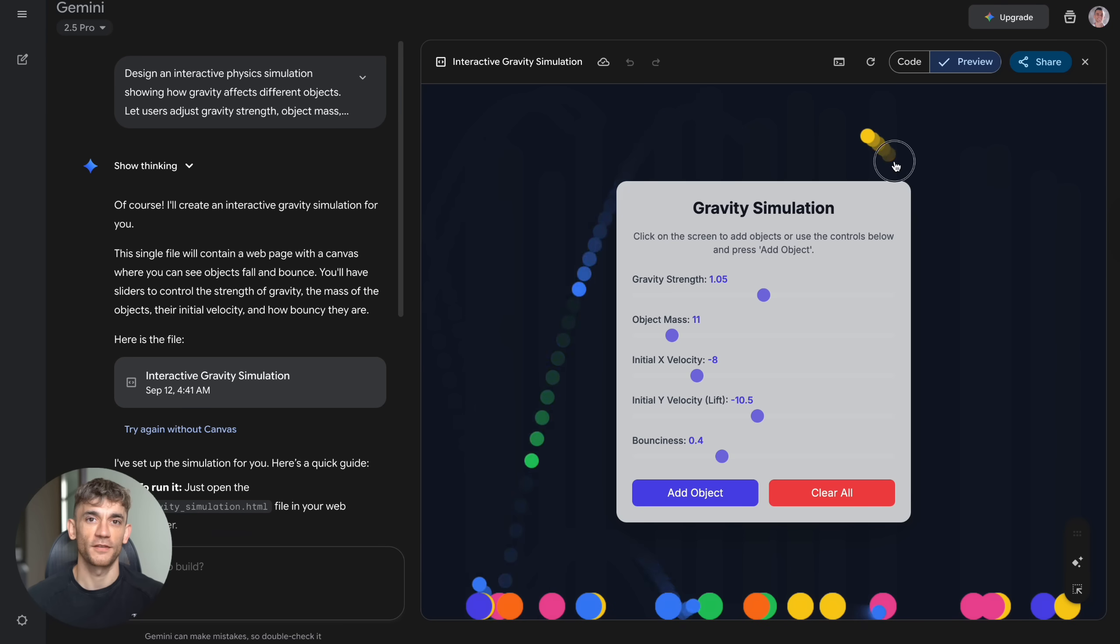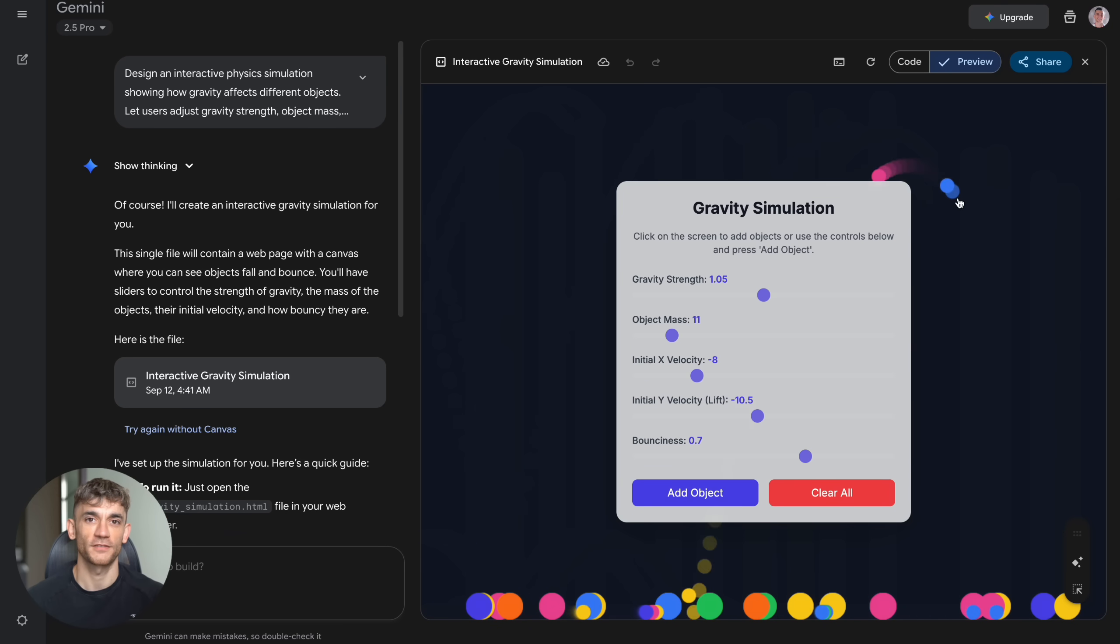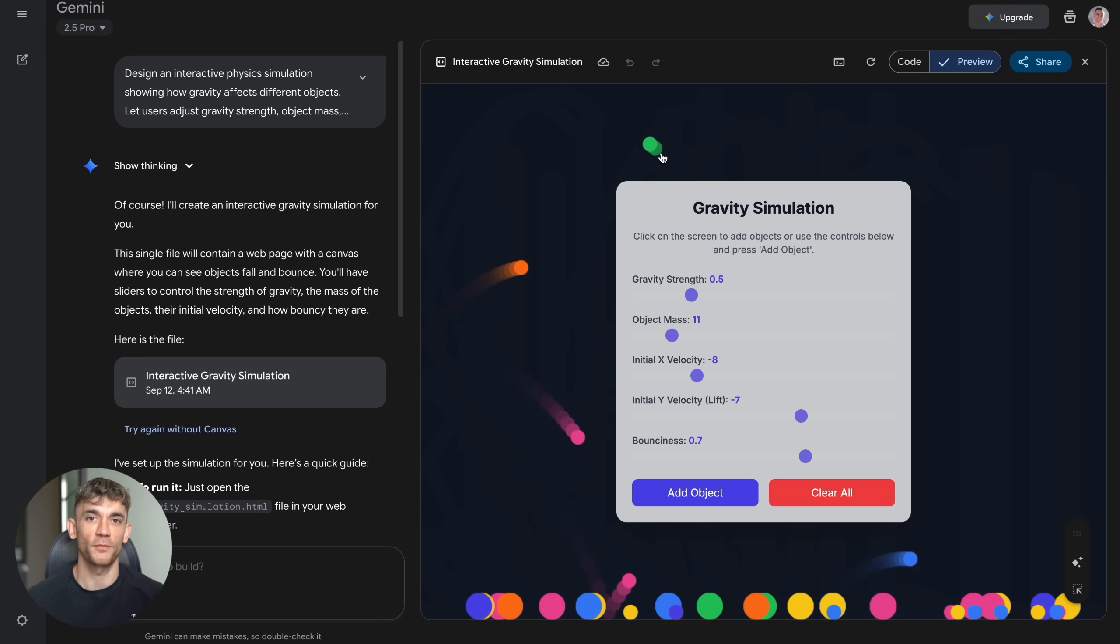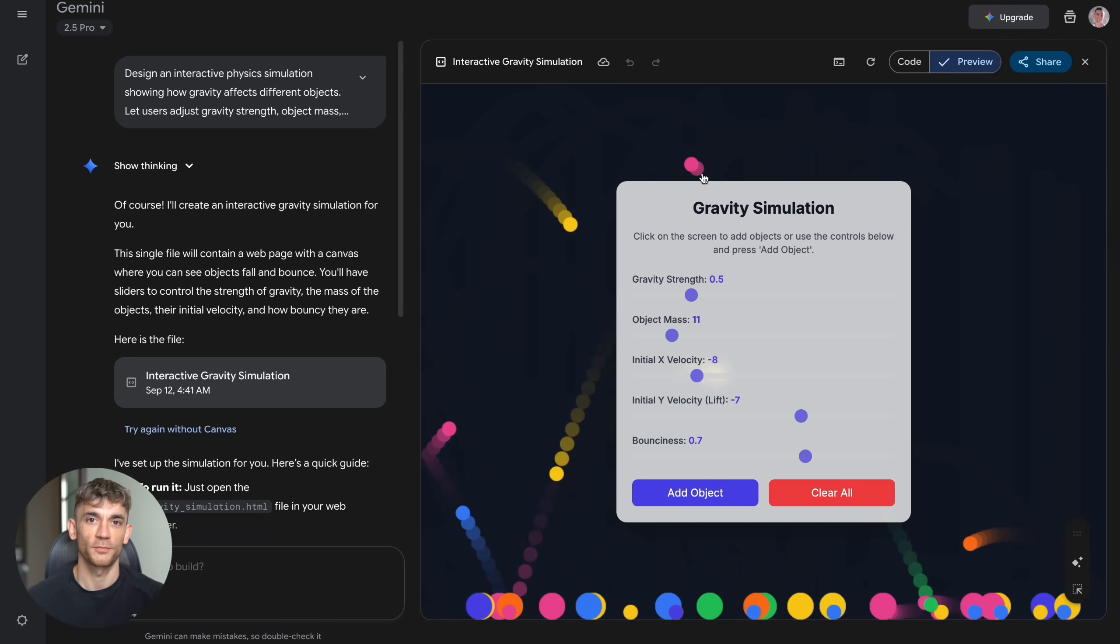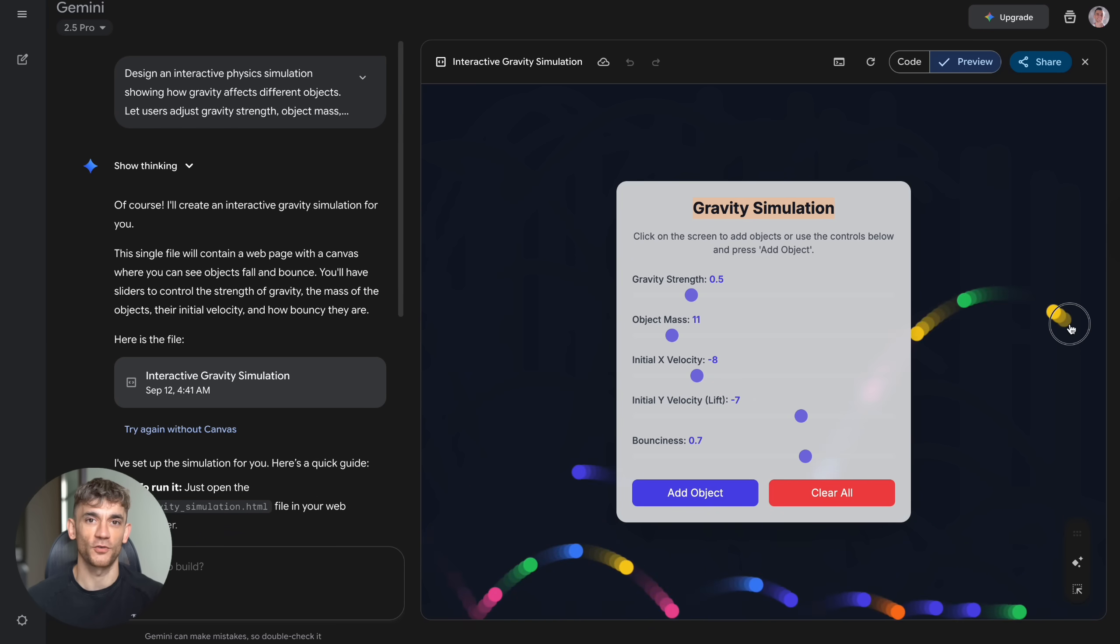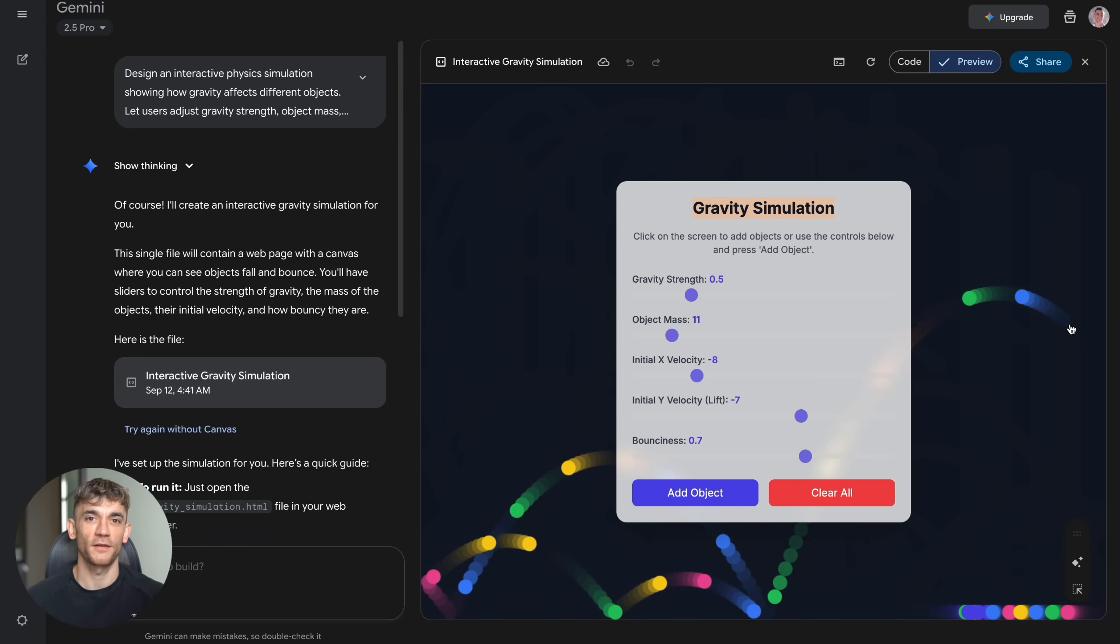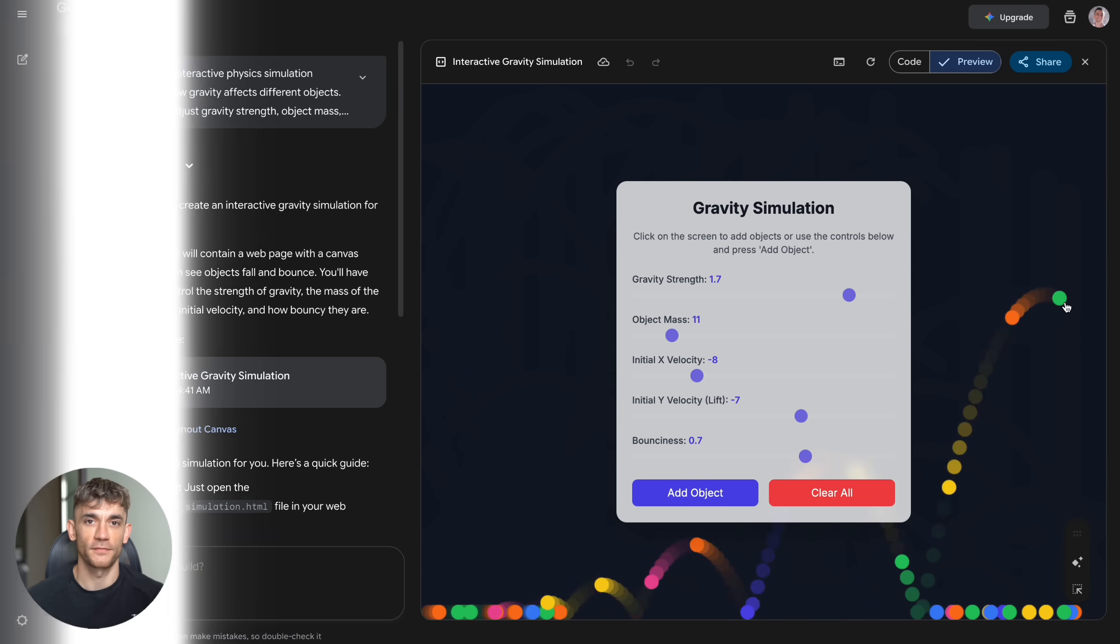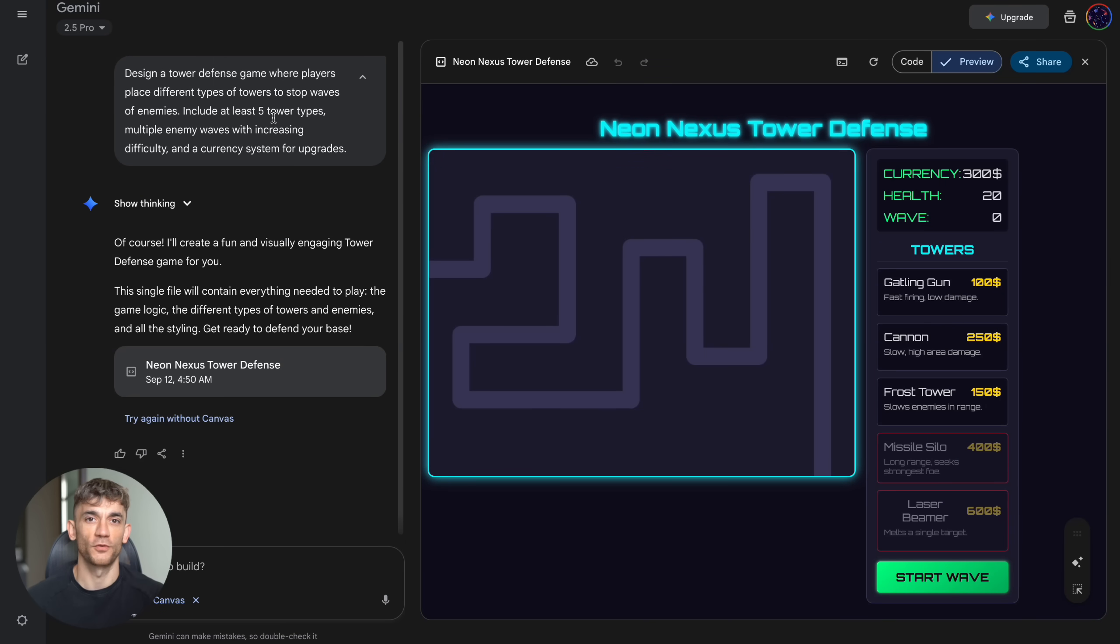The 3D objects looked realistic: pink spheres that actually bounced according to physics laws. You could adjust gravity from moonlight to Jupiter-like, change mass to see how heavy objects behave differently, set initial velocity to launch objects across the screen. The physics felt right, the controls were intuitive, and it handled multiple objects interacting realistically.